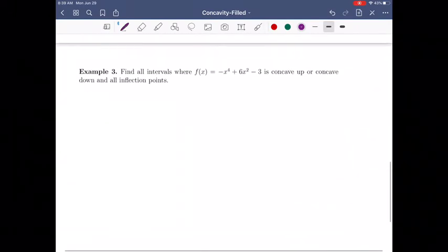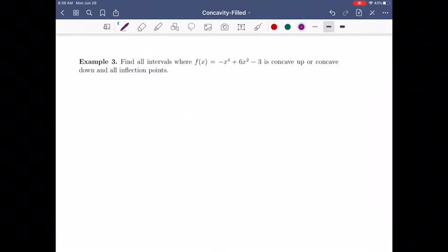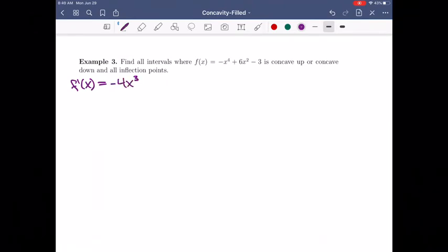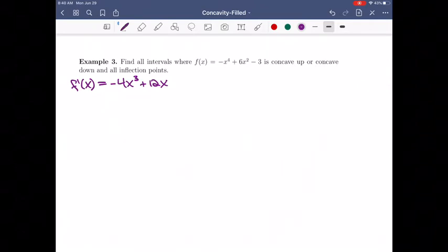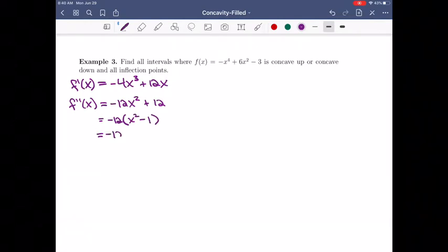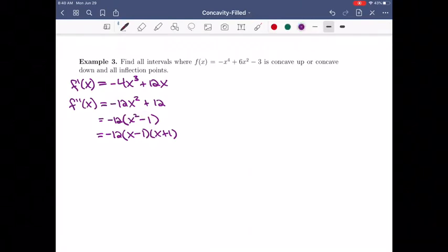Let's do an example. Let f(x) = -x⁴ + 6x² - 3. We want to find where it's concave up, concave down, and all inflection points. Taking the derivative: f prime of x = -4x³ + 12x. We don't need the increasing/decreasing here, so we go straight to the second derivative: f double prime of x = -12x² + 12. Factoring out -12 gives -12(x² - 1), which factors as -12(x - 1)(x + 1), a difference of squares.